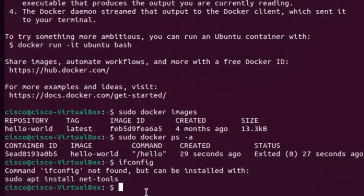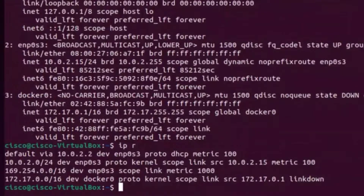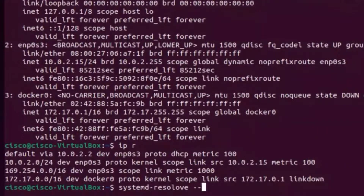For those individuals, ifconfig is a standard Linux or Unix command to see the IP address and subnet mask, similar to ipconfig on Windows. But in Ubuntu, I use 'ip a' and get the same information I would typically get from ifconfig. I can also check the route table with 'ip r'.